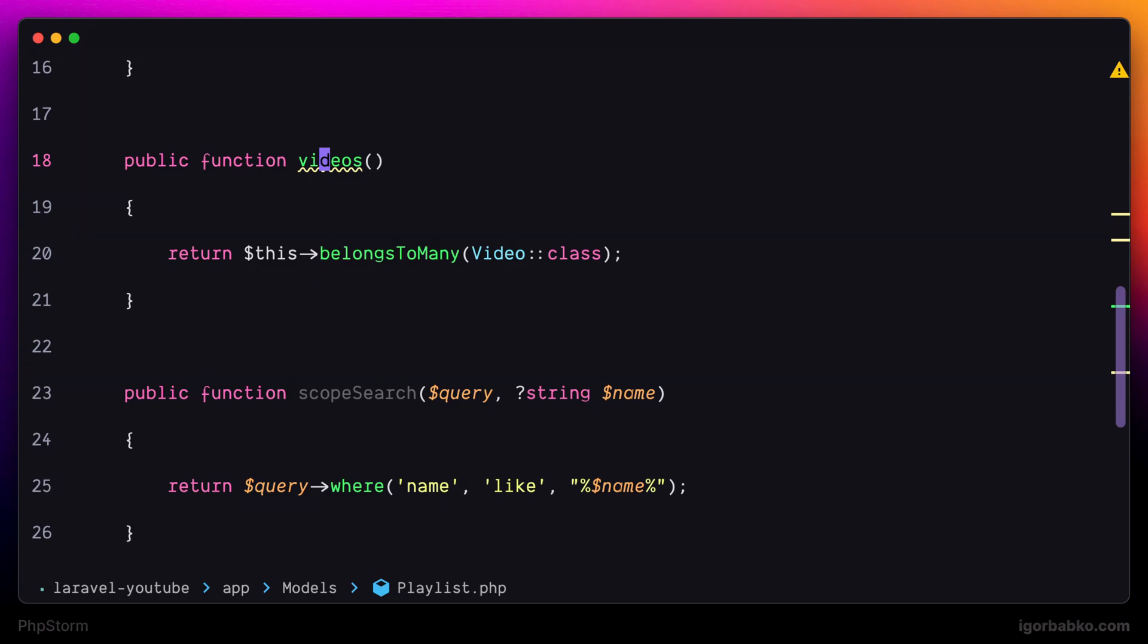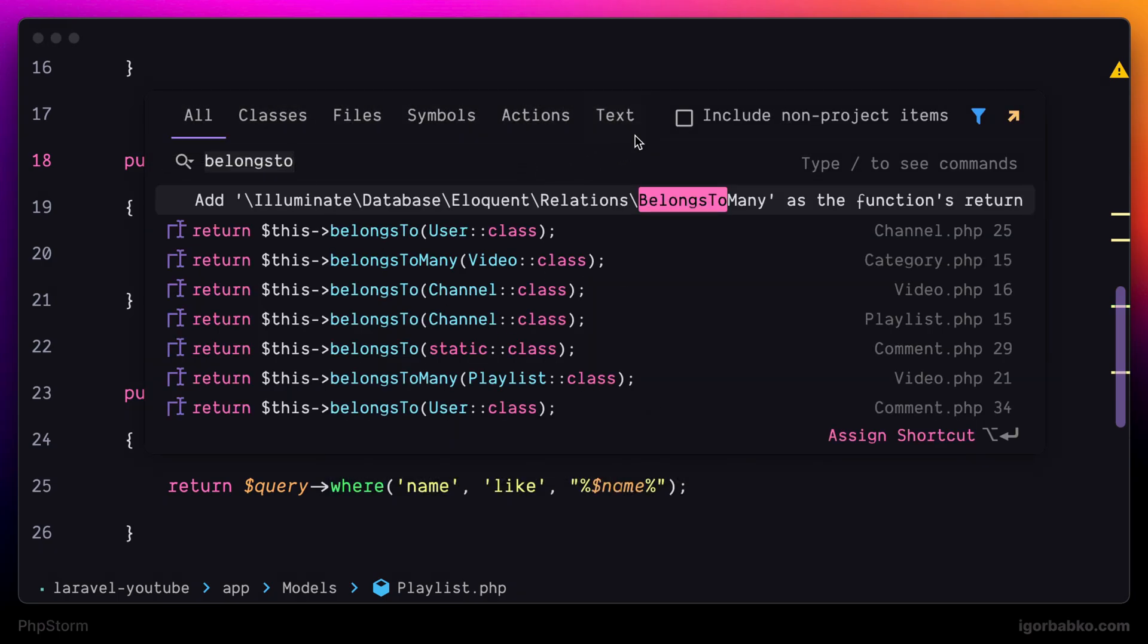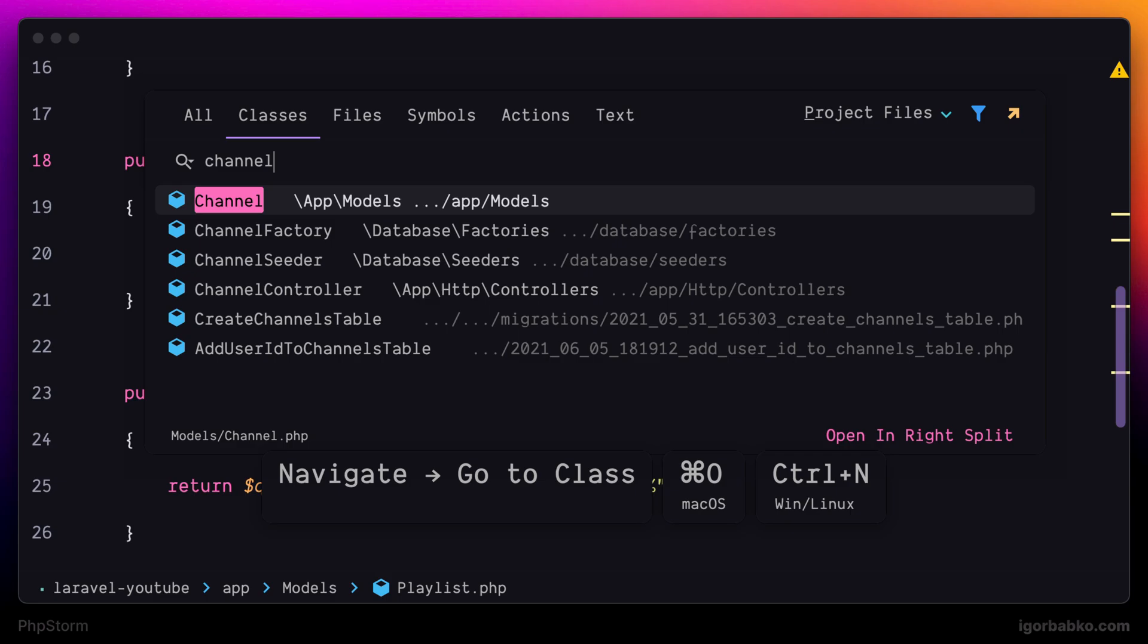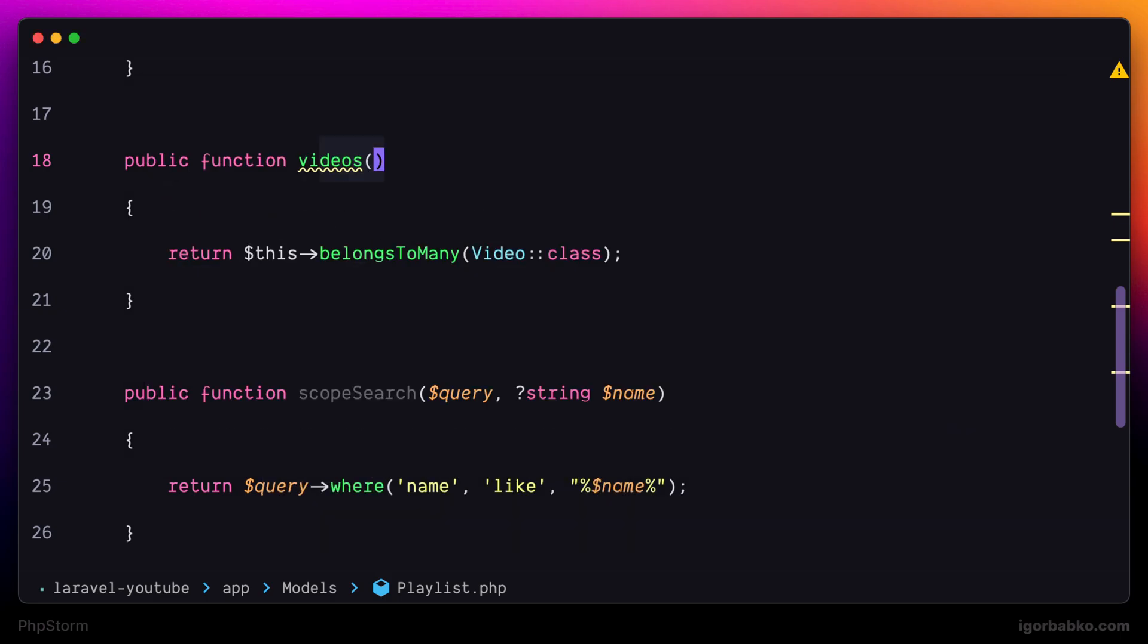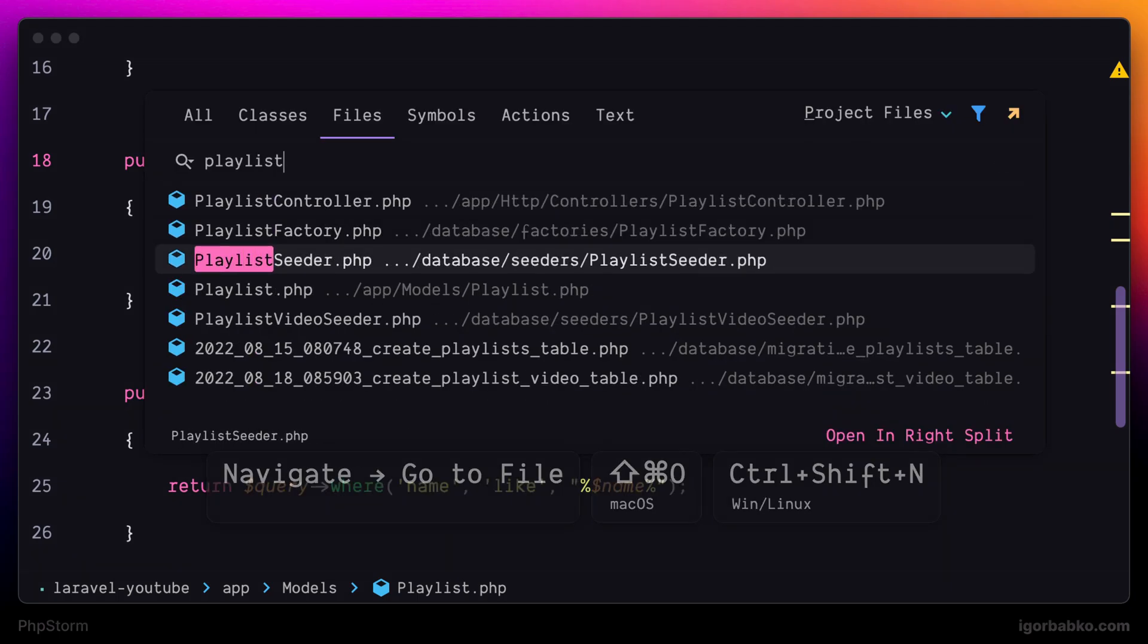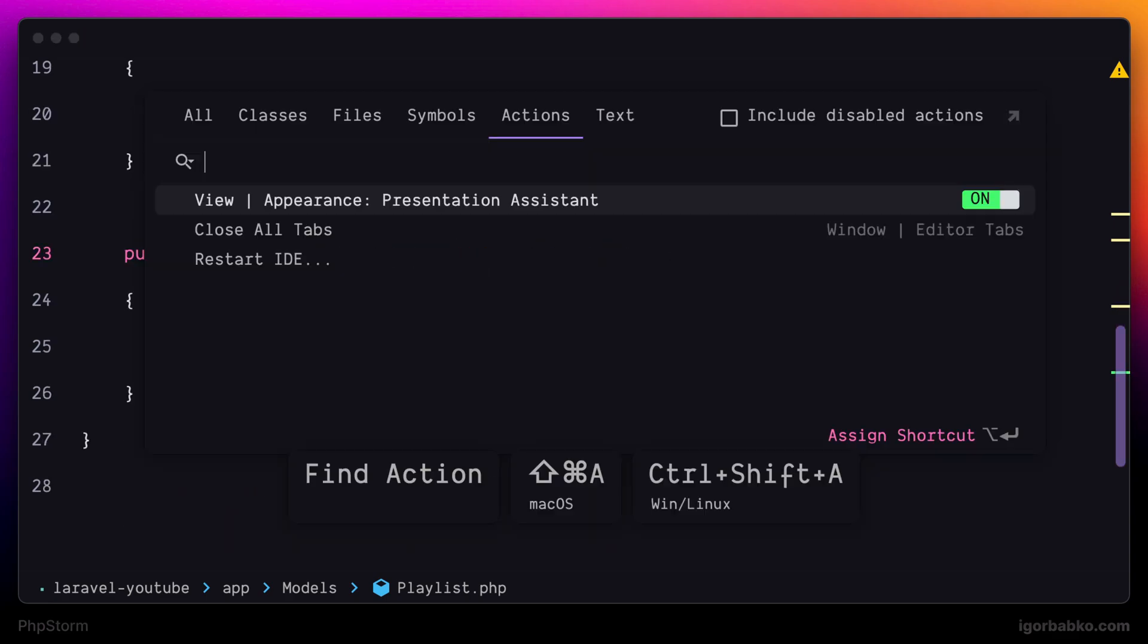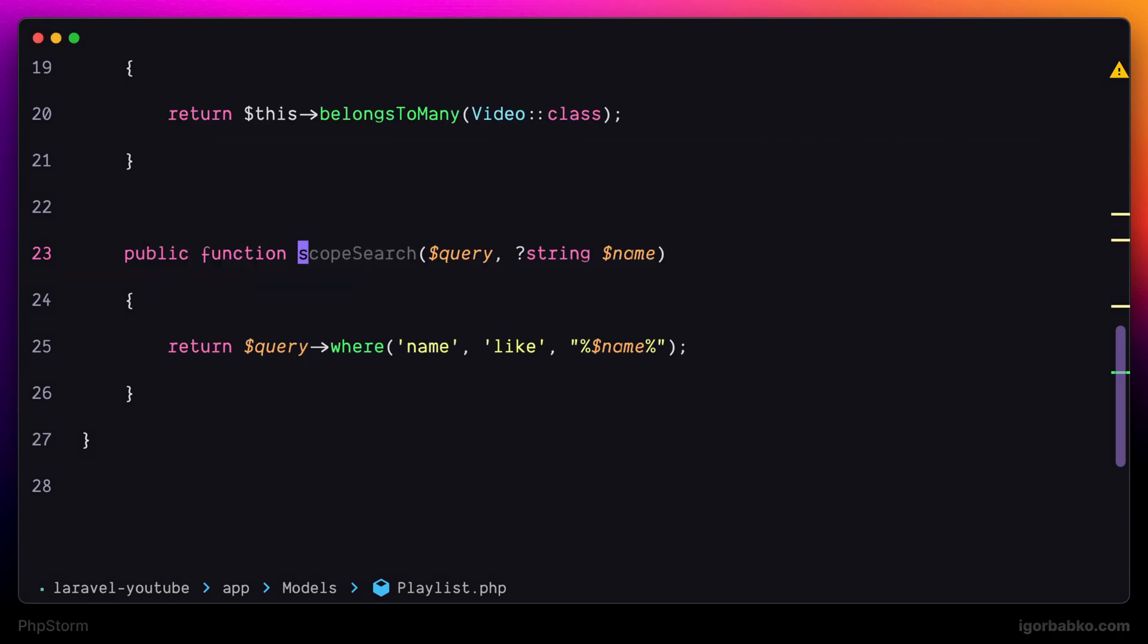And besides navigating to these individual tabs by using Tab key, we can also open up specific tab right away by using keyboard shortcuts. For example, to open up second tab called Classes, we can use Command O on Mac or Ctrl-N on Windows. To open up Files tab, we can use Shift-Command O. Then we can press Option-Command O to open up Symbols tab. To open up Actions tab, we can press Shift-Command A or Ctrl-Shift-A on Windows.